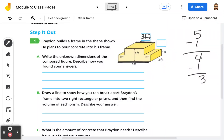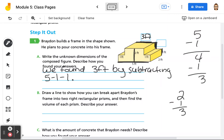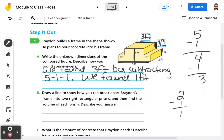We found 3 feet by subtracting 5 minus 1 minus 1. Then here, we're looking for the height of this area. We know that the whole height is 2, and we know that this height is 1. So we're going to do 2 minus 1, which is 1. So we're going to have 1 foot. We found 1 foot by subtracting 2 minus 1.